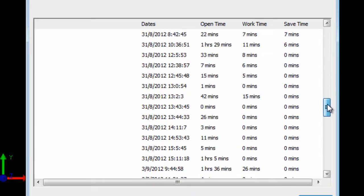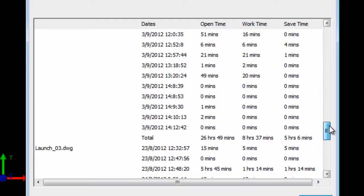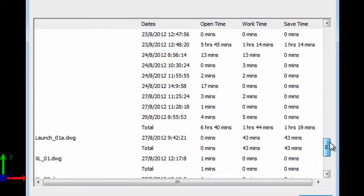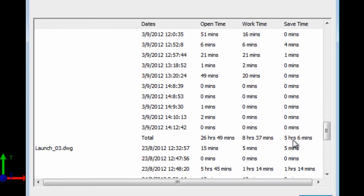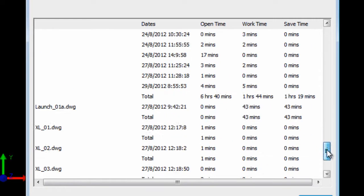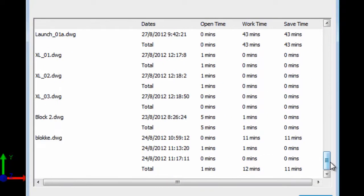And going through that list it will also give you in each and every drawing a list of all the totals. So you can see exactly how much time the drawing was open. How much time has been worked on it. And saved. All that information can then be used to calculate the amount of time. And therefore money that's been put into the project.